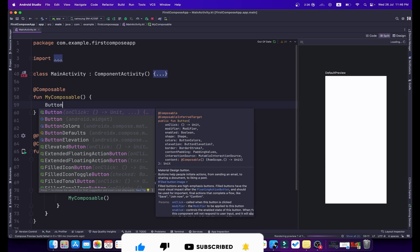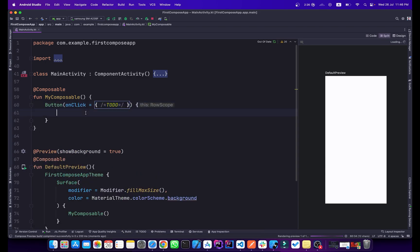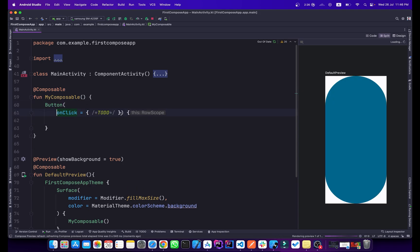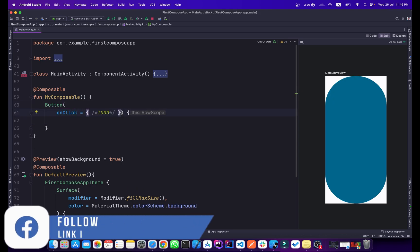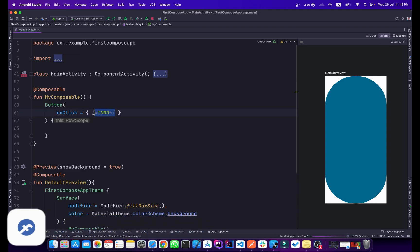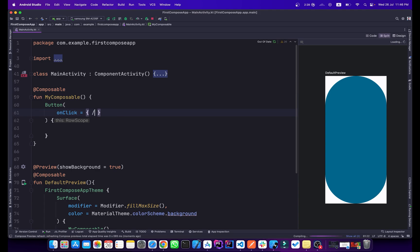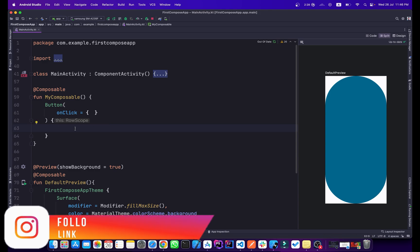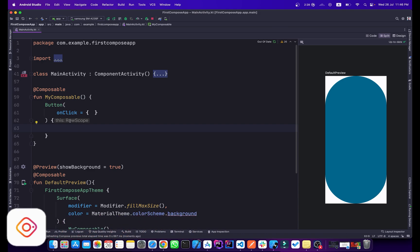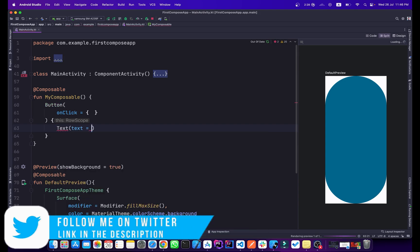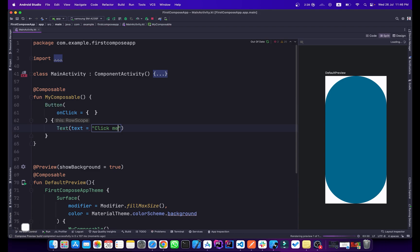Type 'Button' and hit enter. By default, it has an onClick parameter because buttons handle click events. Inside the button's content lambda — which is a RowScope — we can add Text, Images, or anything we want. I'll add Text with the label 'Click Me' and you can see it in the preview.